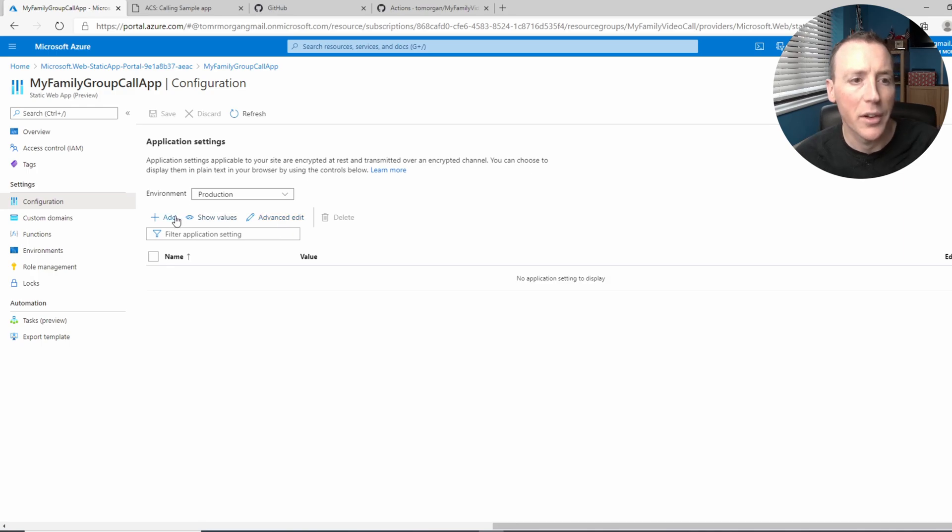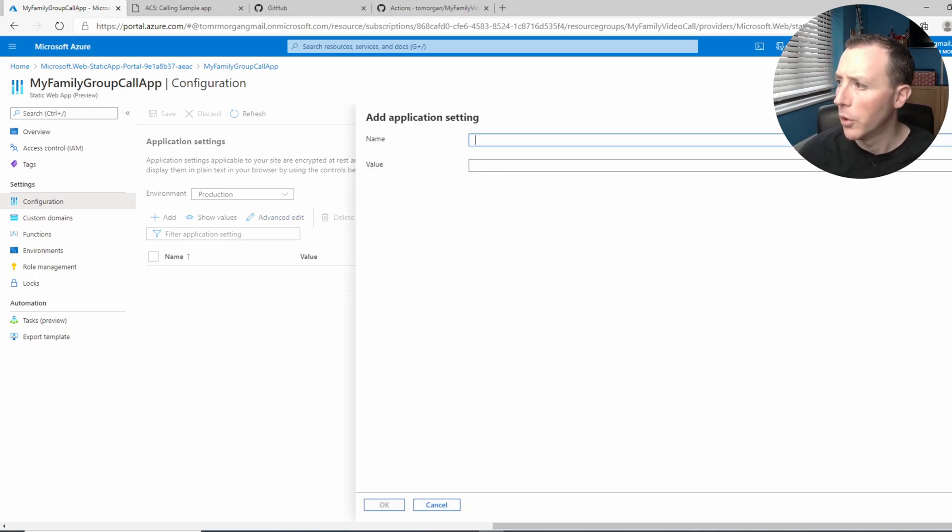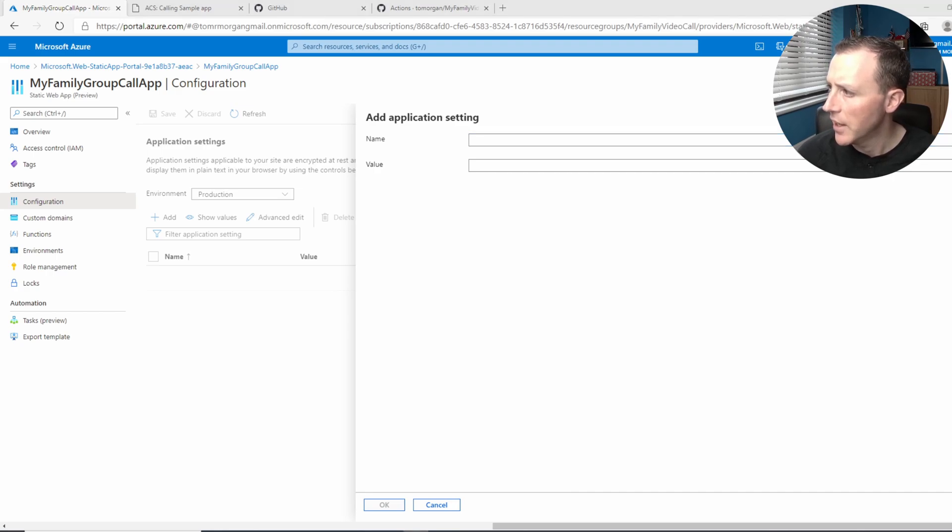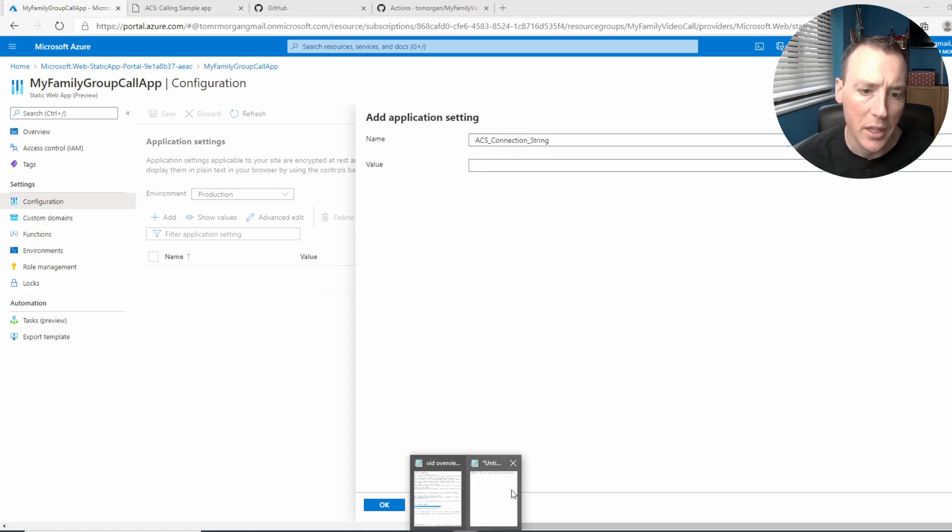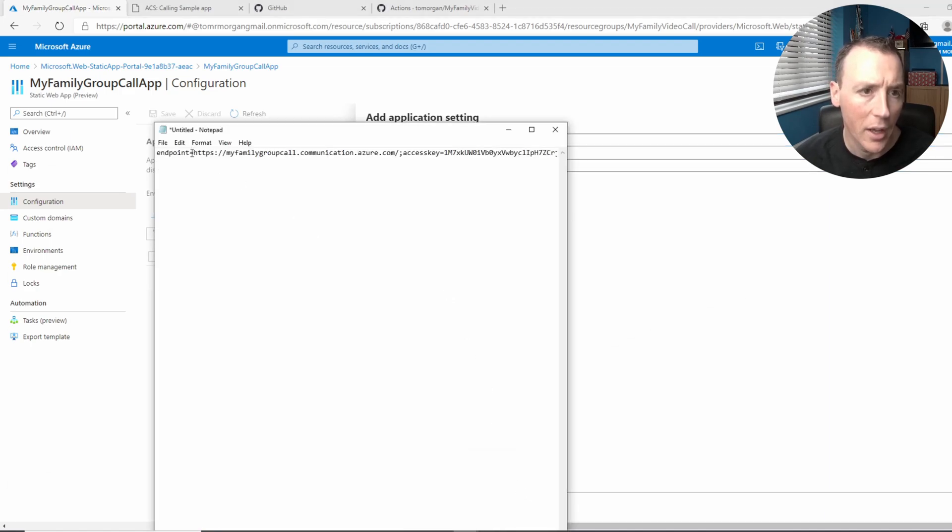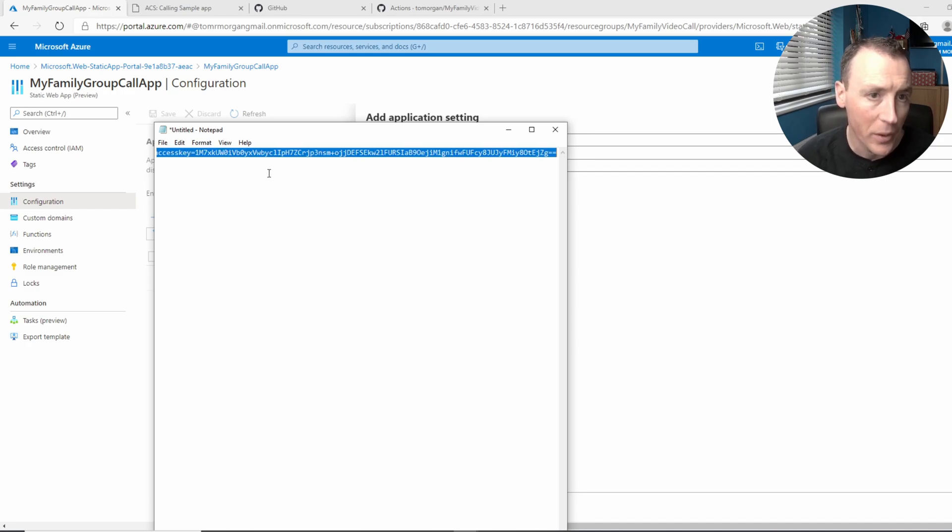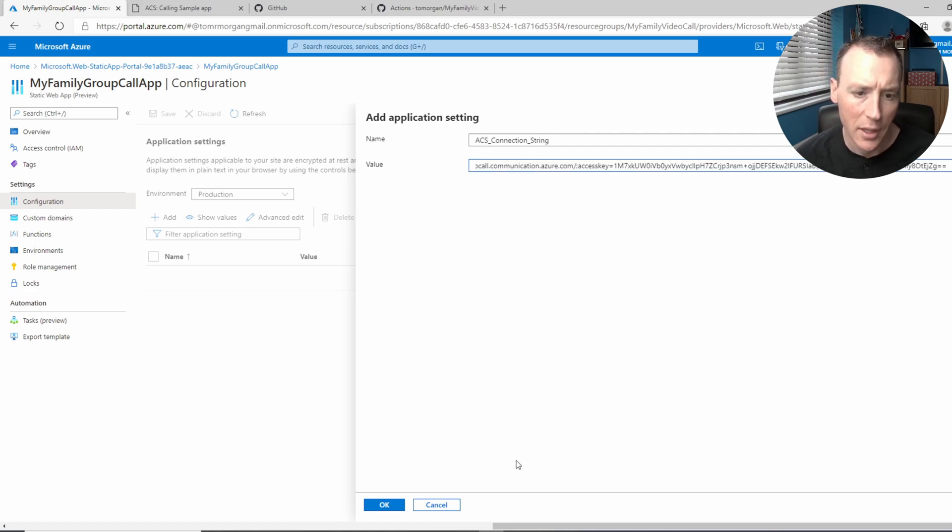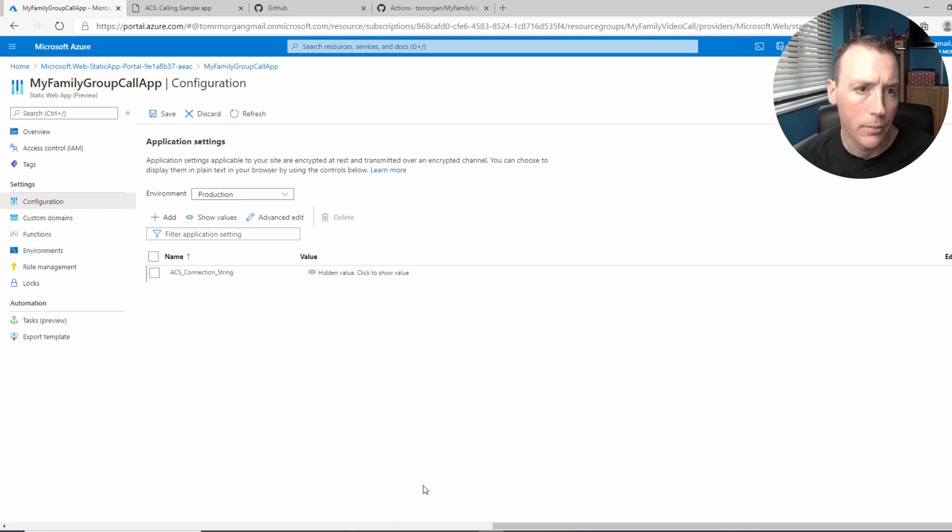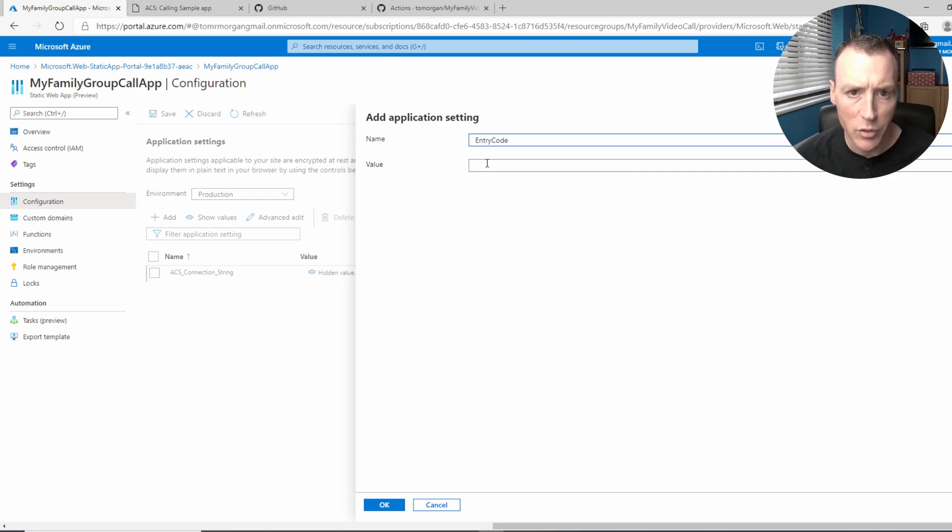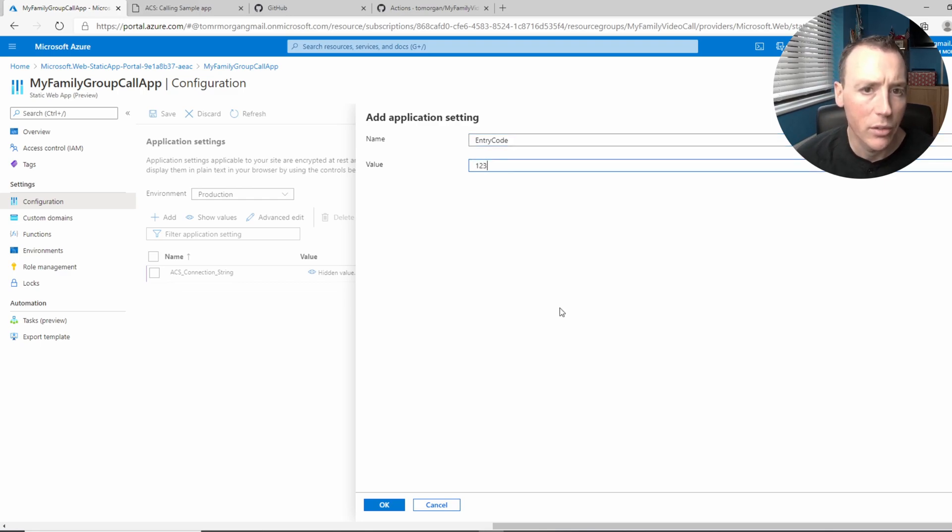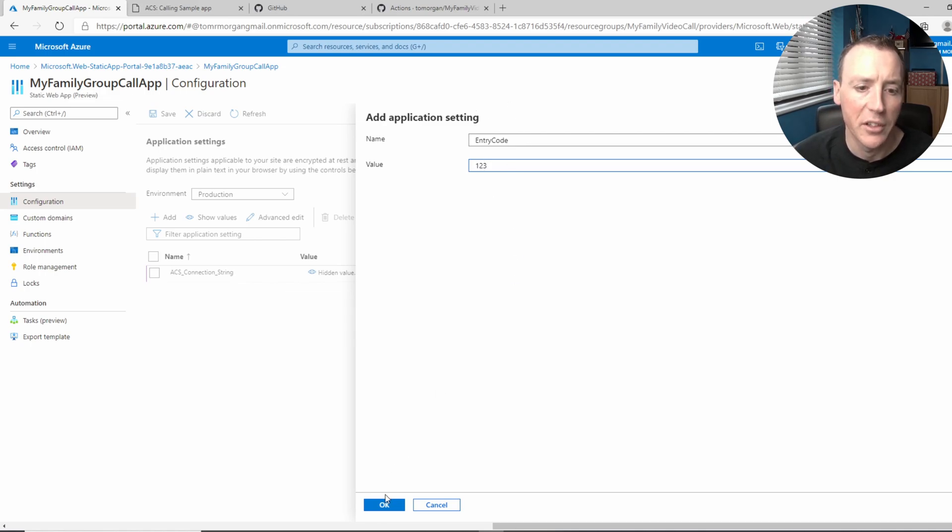Anyway, application settings. We need to create three of these. Again, all the specific detail of this is in the blog post. And the first one we need is the ACS connection string. So it's called ACS connection string. The value is the thing that we took before, that we took from our ACS instance, all of it, including the endpoint equals the whole thing. So I put it all in here like this and click okay. Next thing we need is the entry code. So that's just called entry code. This can be whatever you want. I would suggest it's more secure than one, two, three. And I'd suggest you change it. But anyway, this is the code that people will put in to get into your room, basically.